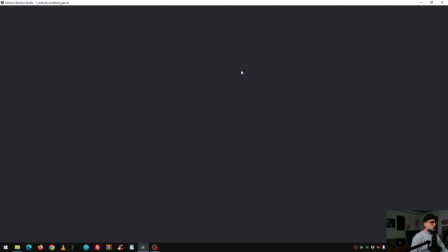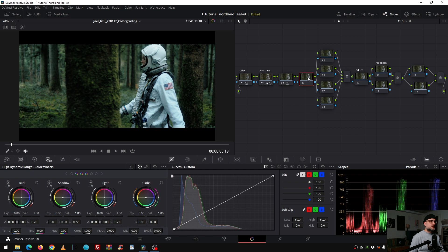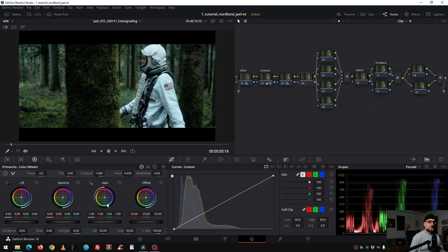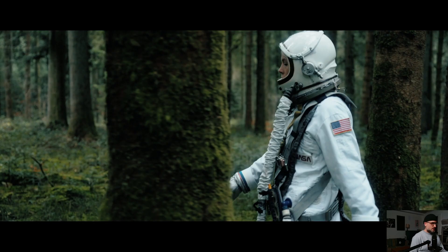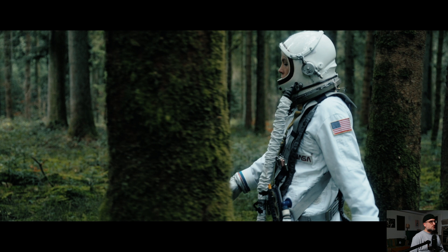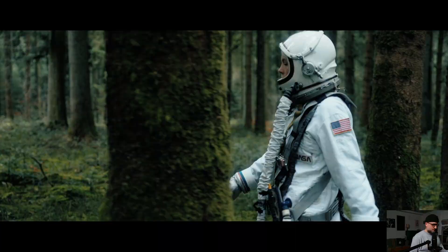Then with the next note I finessed the look because for the director it felt a little bit too blue on the suit. So we had the idea that we implement with the gain wheel in the primaries a little bit of warmth so we have a little bit more color contrast and the suit doesn't get that bloom. Before and after you see that the suit feels more natural because important for us is that the surrounding feels strange and not her.